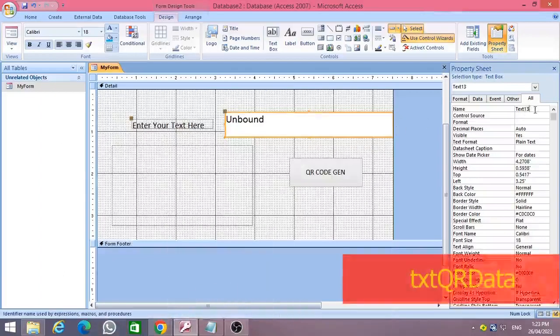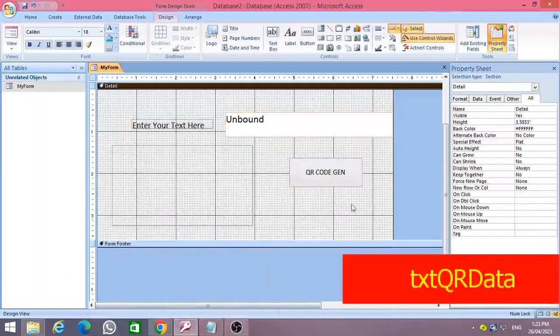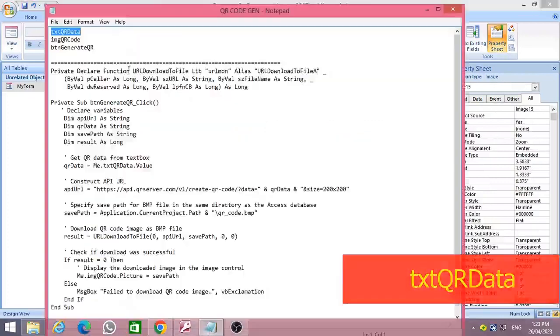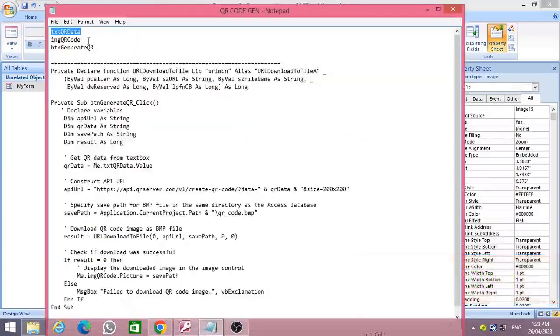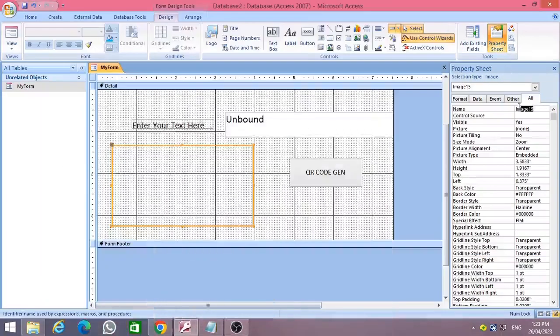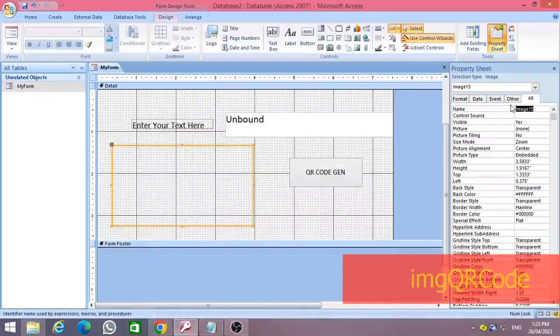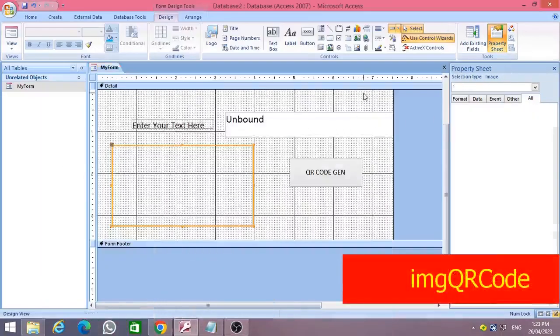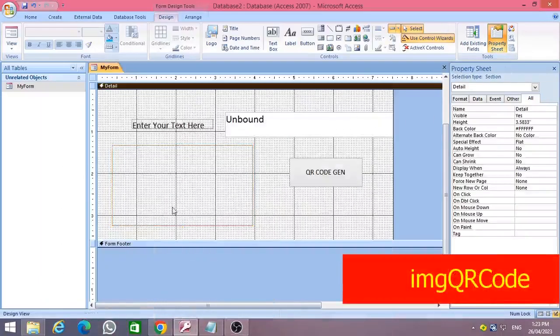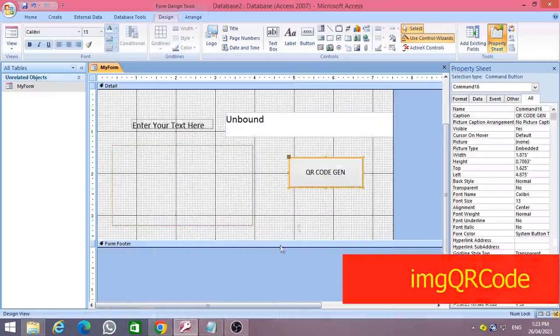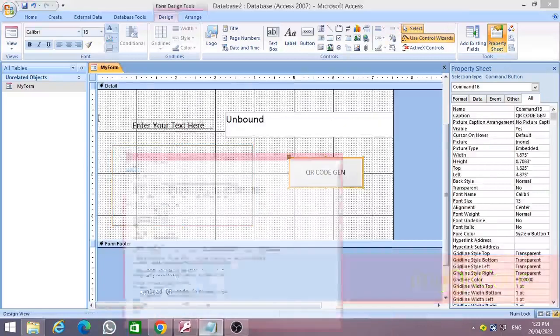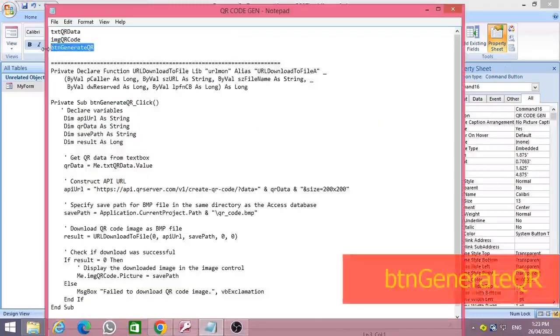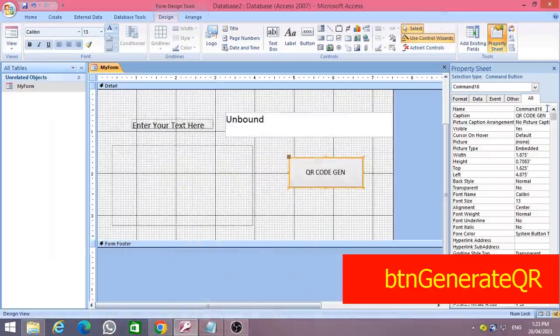Then change the text box name to txtQRData, the image control name to imgQRCode, and the command button name to btnGenerateQR.